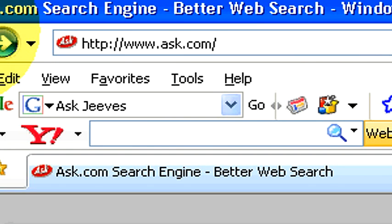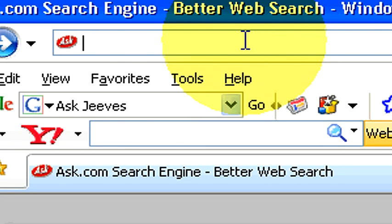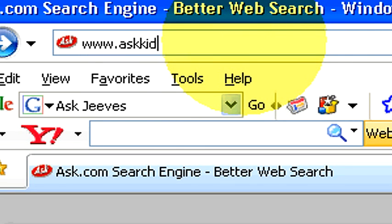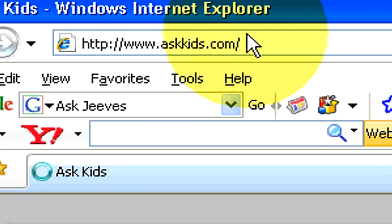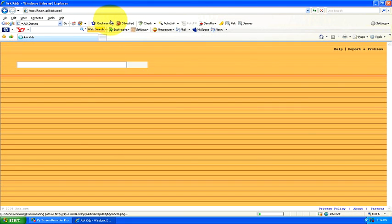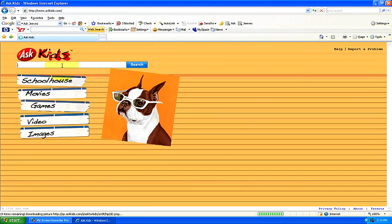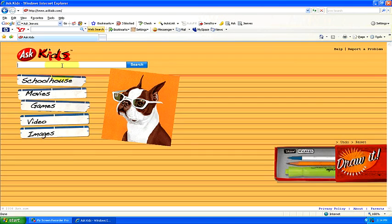Also, there is askkids.com. Let's go to that: www.askkids.com. This is pretty much the exact same thing, but it's for kids. It's basically like another search engine. Kids can come on here and search for different topics: games, movies, videos, images, things like that.